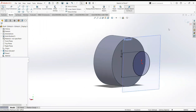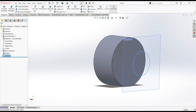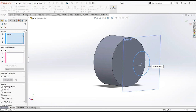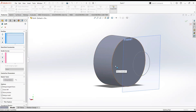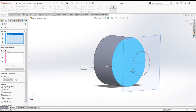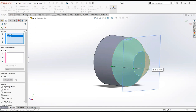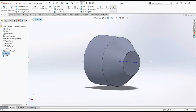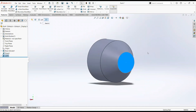Now exit the sketch. Move to the feature tab and select loft boss. Clear the selection, then select this face and this circle. Click normal.